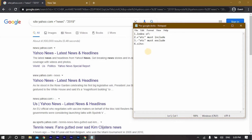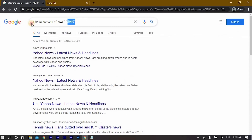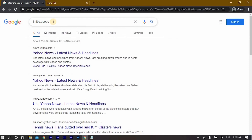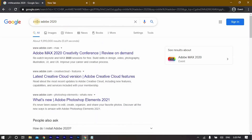Now let's talk about the fifth command which is 'intitle:'. If you use this you can specify searching by the title. As an example, let's write 'intitle:adobe 2020' and click enter — now you will have specific search results about that certain keyword.